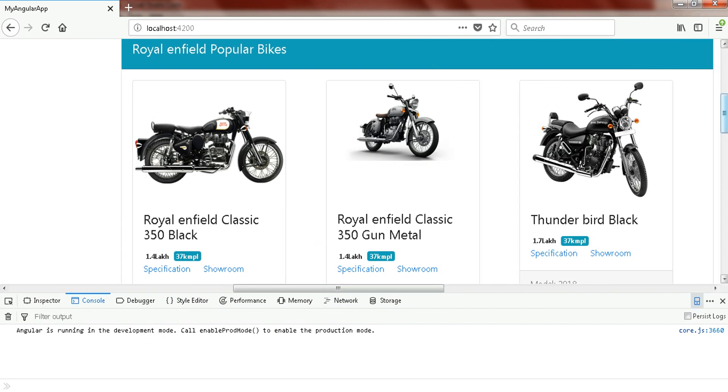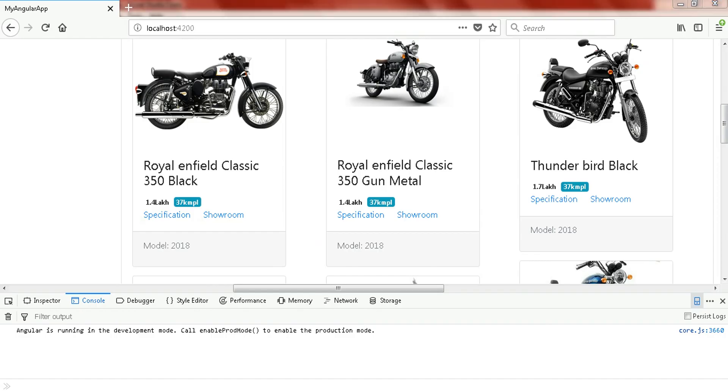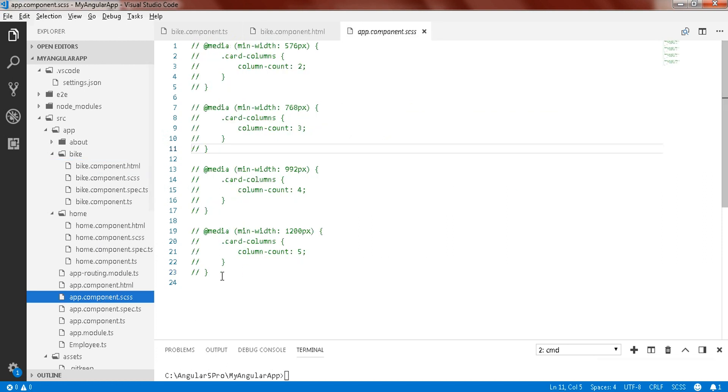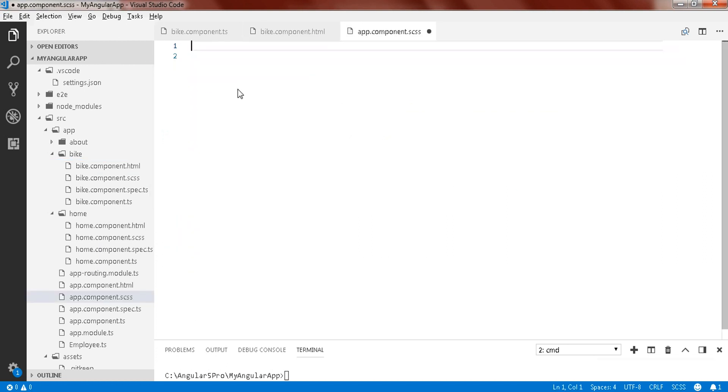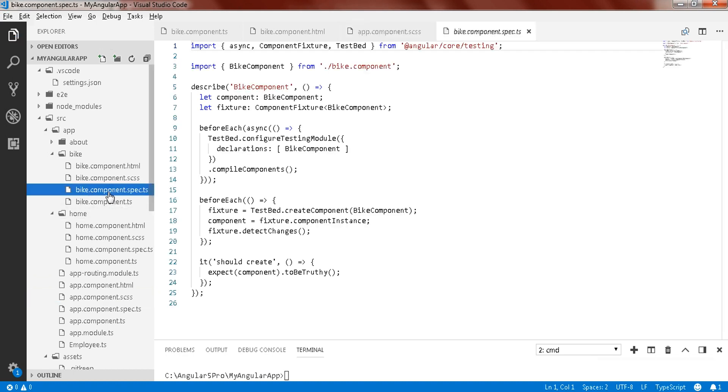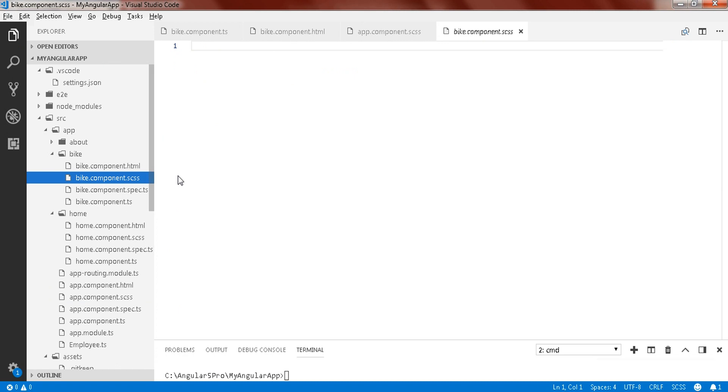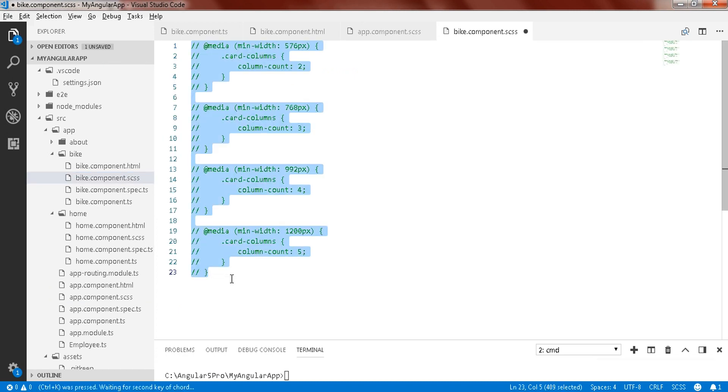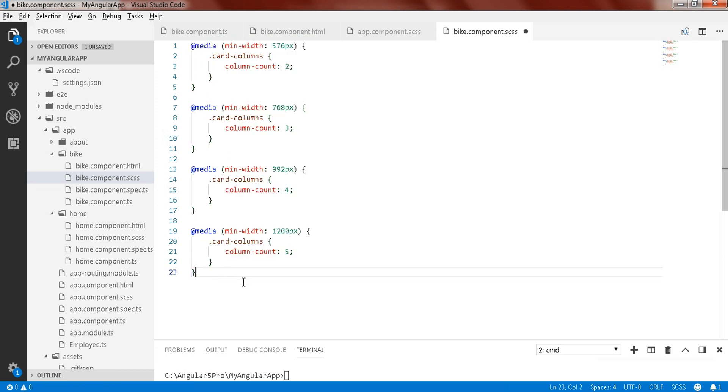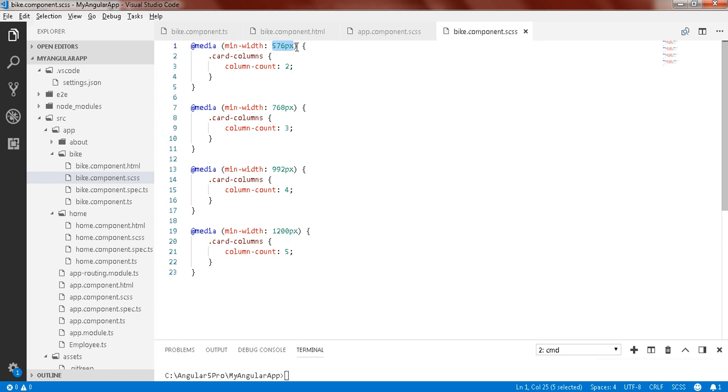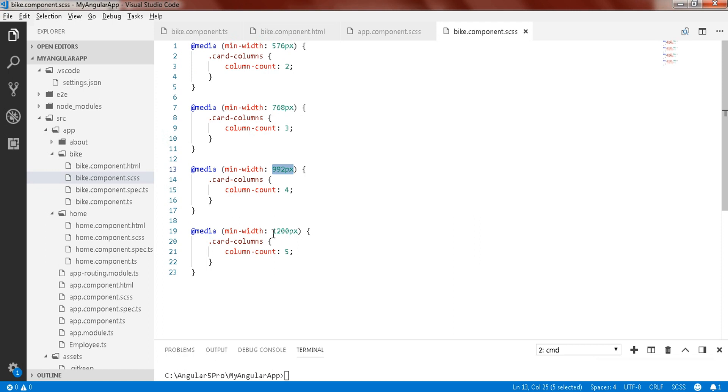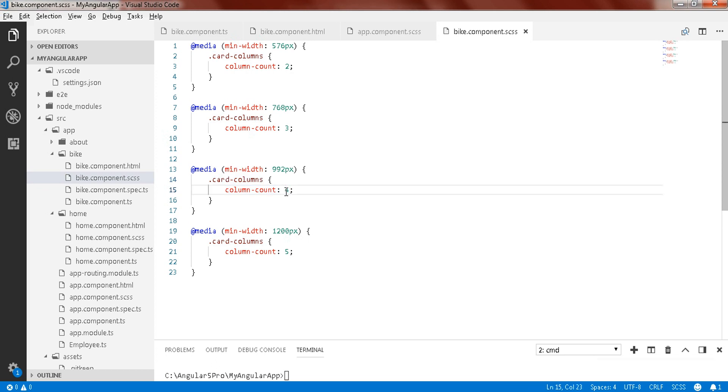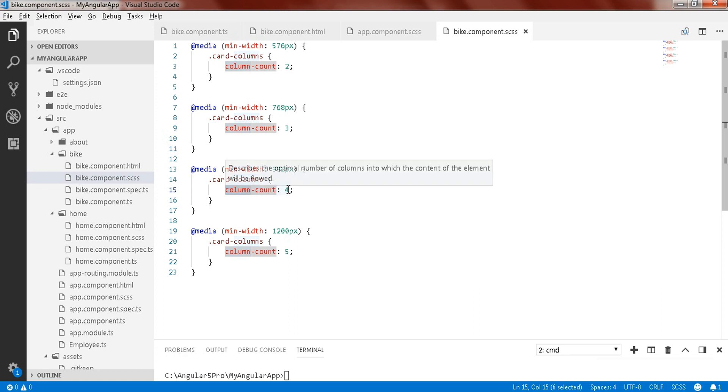To do that we need to define some CSS here. I already have written in app component SCSS. Control X, save it, and go to bike component SCSS, paste it, select all, control KU. Now save it. Here you can see we have taken the media minimum width. If your device width is 576 then two columns will be displayed. Then for different devices we have set the card column to display its column count, so how many cards will be displayed based on this device. We are just setting the number of column count to be four for the device having 992 pixels.